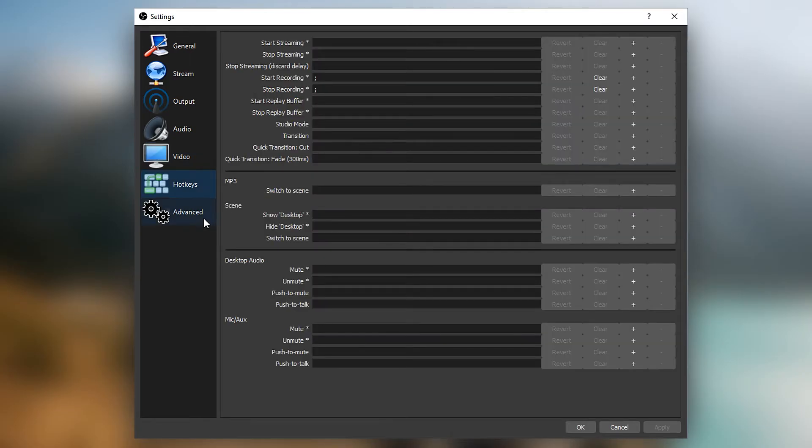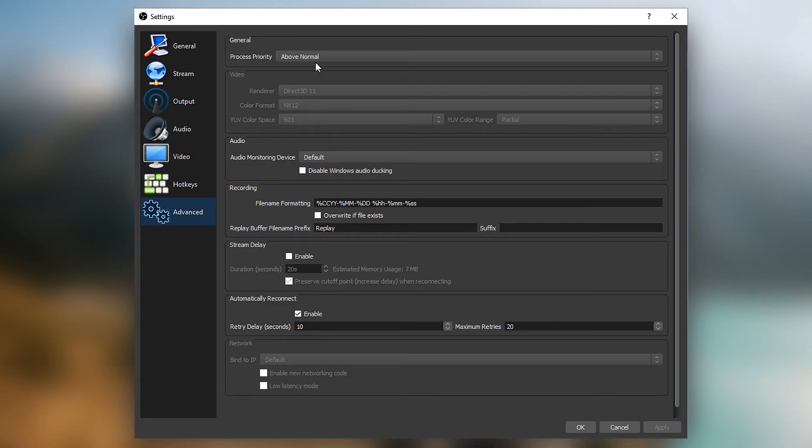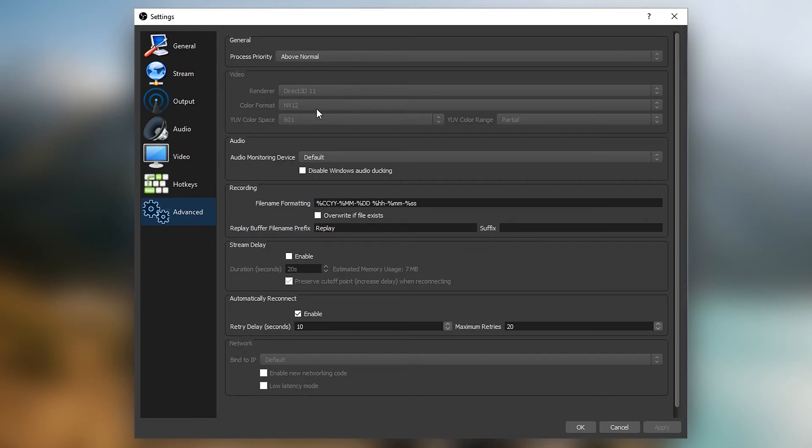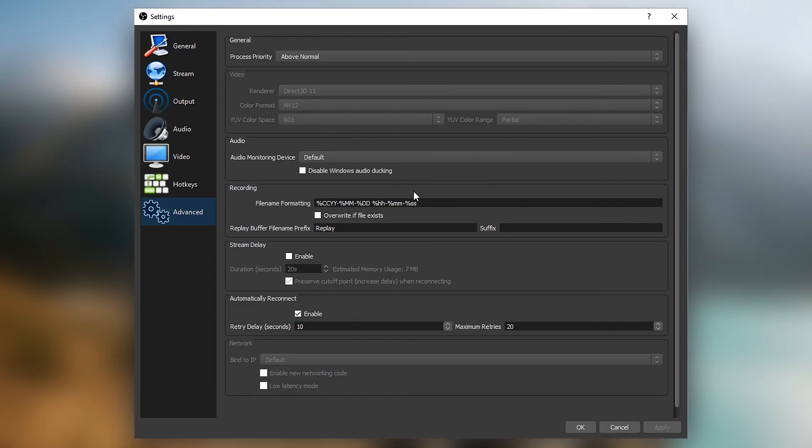And the very last option, we get to advanced. And in here, you just want to put your processing priority to above normal. If your computer can't handle this, leave it on normal. But it's always best to go slightly above normal because that means your computer can use a lot more power to focus on the recording and your recording will look a lot smoother. For the video, you just leave this on Direct3D11. For the renderer, leave the color format on NV12. And you want to leave your color space on default, which is 601. I did change this myself to the highest one and personally, I didn't find it very good at all. And you just want to leave the YUV color range on the default setting. These options, you don't really need to change. I've not changed them myself.